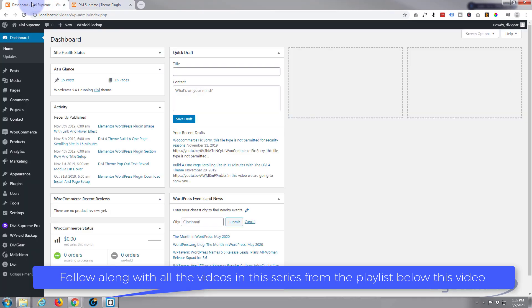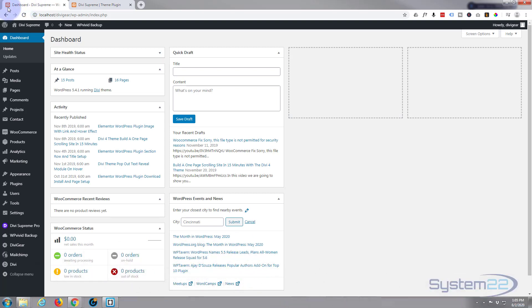First thing we want to do is make sure you've got Divi Supreme modules installed with your Divi theme. You can take Divi for a test drive from a link below this video, and you can also get Divi Supreme Pro from there too.